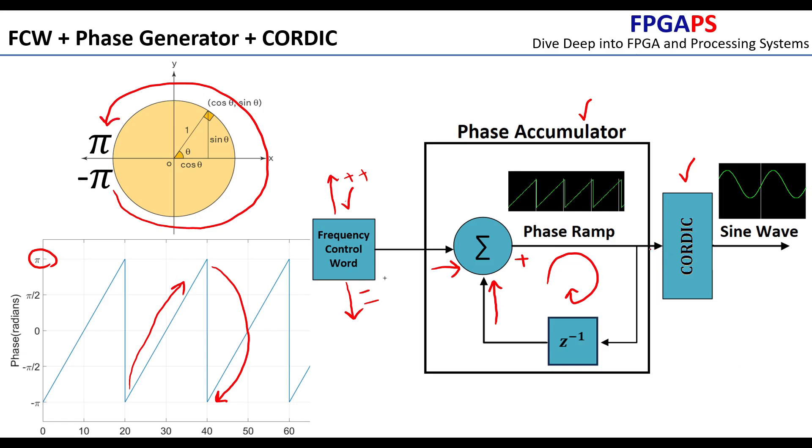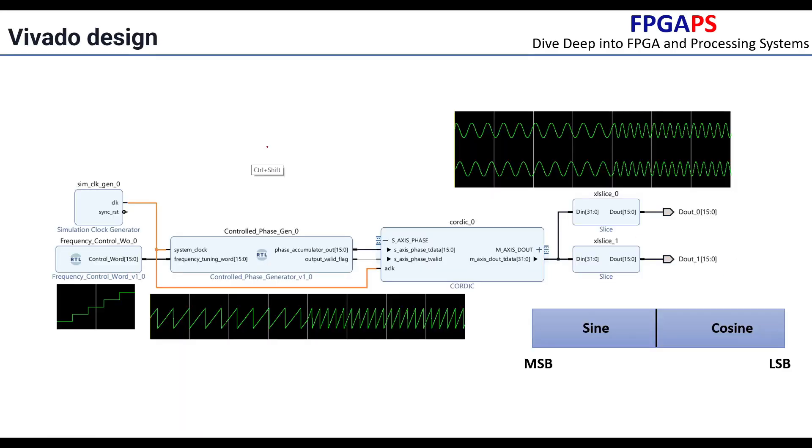The CORDIC block converts the input phase into the corresponding sine and cosine values. Phase accumulator and FCW blocks are implemented as VHDL modules. You can easily download them from GitHub and add them to your design.